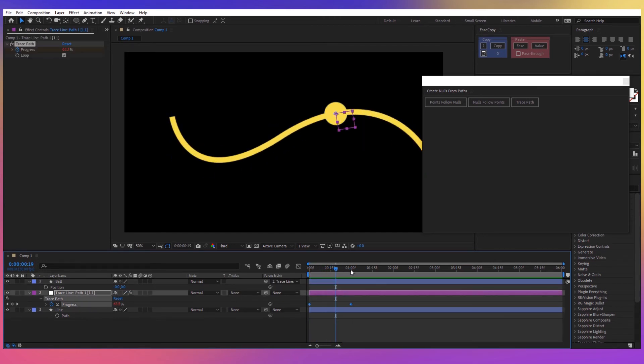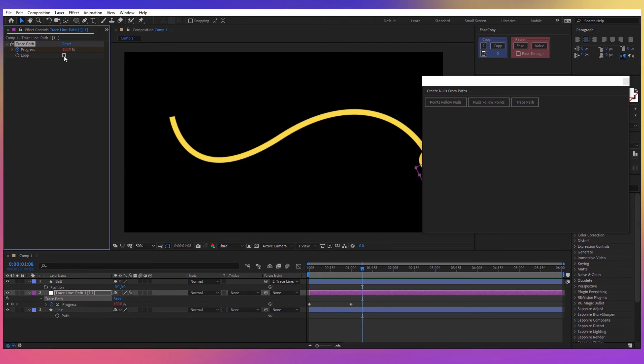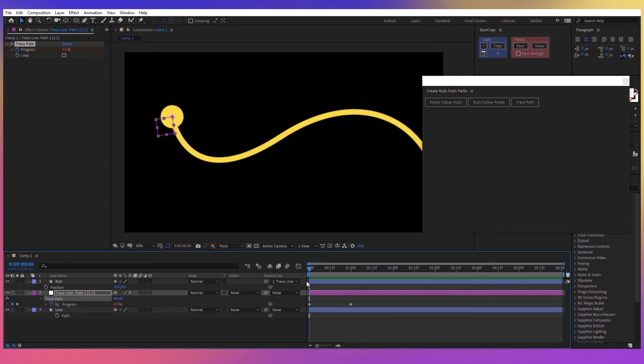You can see that this progress effect is looping forever and if you don't want it to loop you can just deselect this box here. And now the effect takes place only once from the first keyframe to the last one.